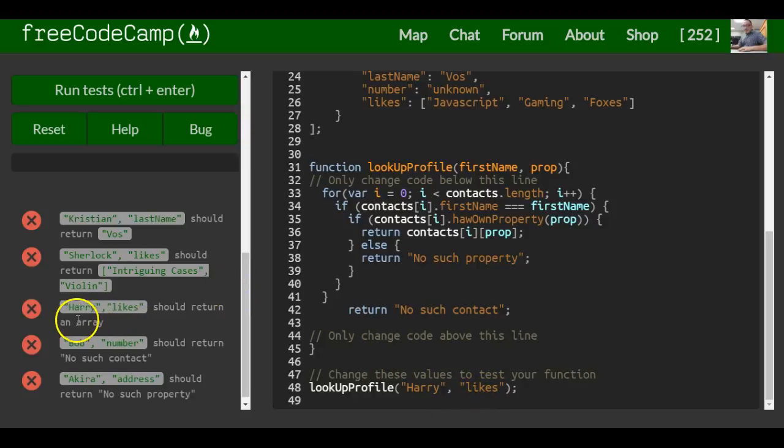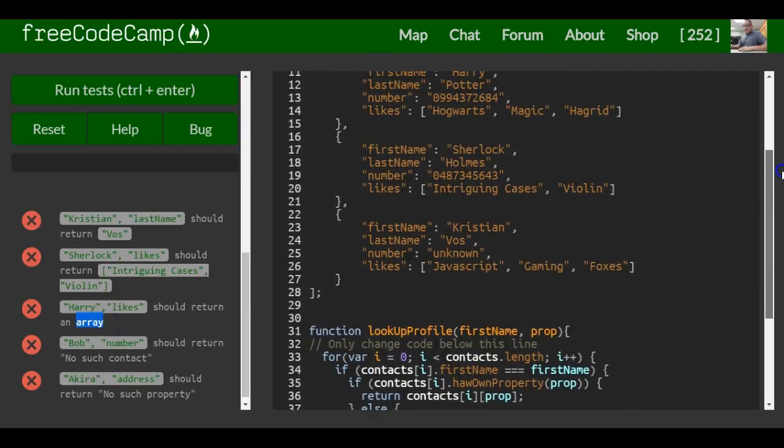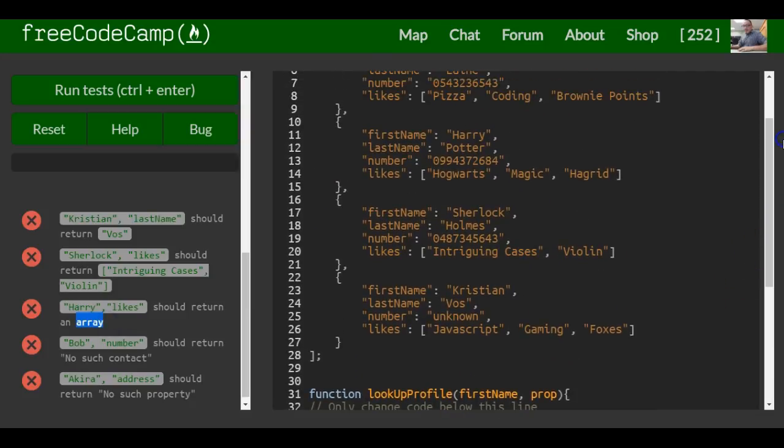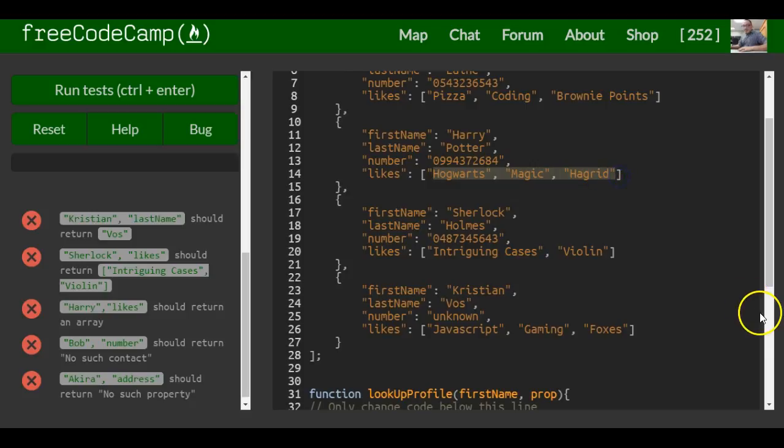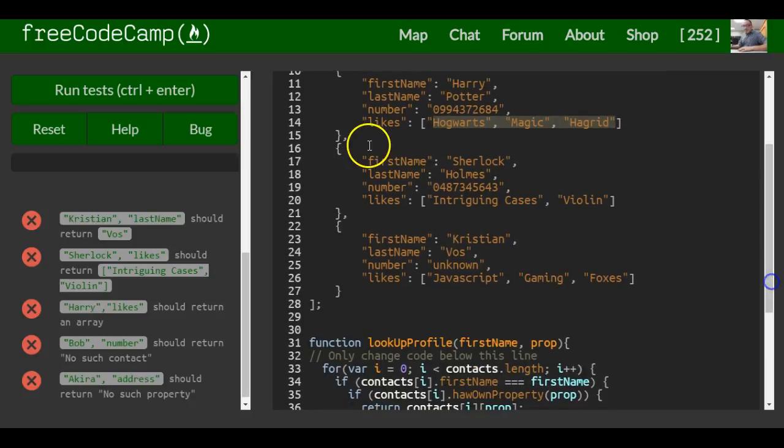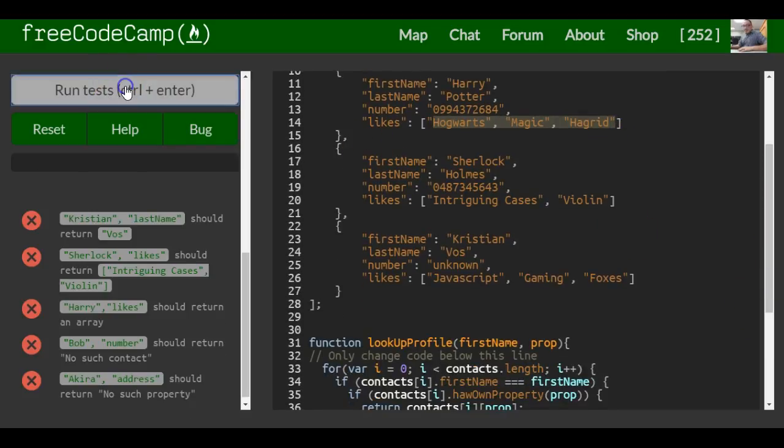Likes - that should return an array. What should return exactly? Let's look. Should return Hogwarts, magic, and Hagrid. So we run this.